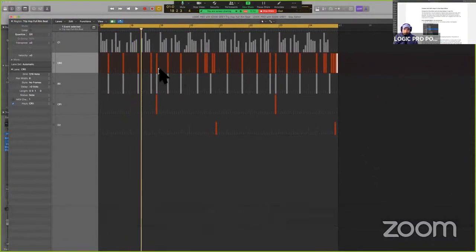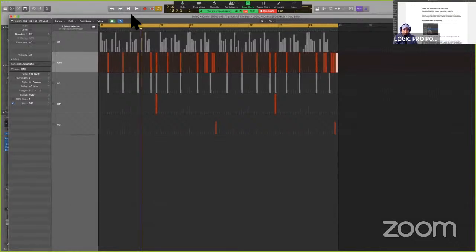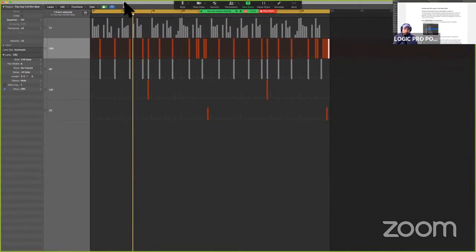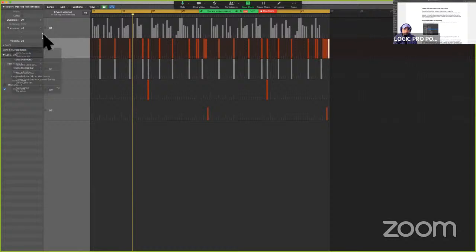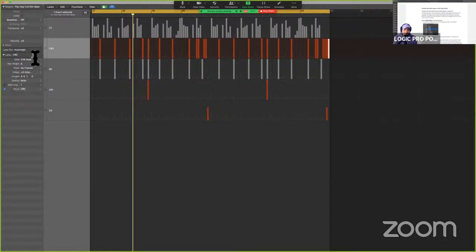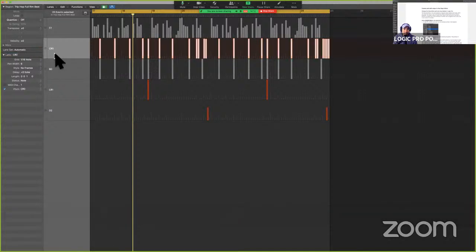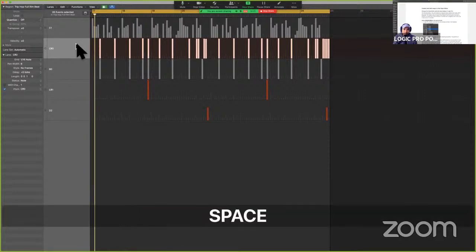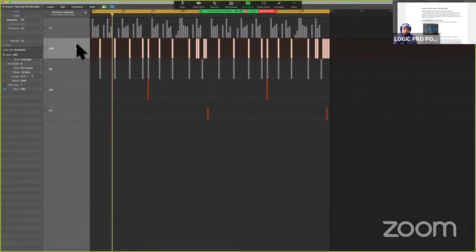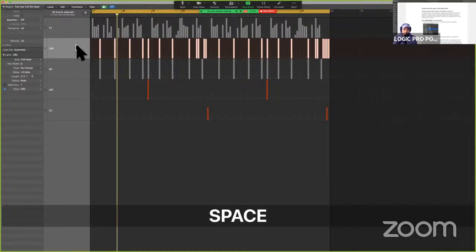At the most basic level, here is the window where we input the MIDI notes. There's more to add, and we will do that. We also have the Lane Inspector. If I'm highlighting C Sharp Zero, which is the side stick that you're hearing — that lets me know all the information. If we want to make changes, we can.